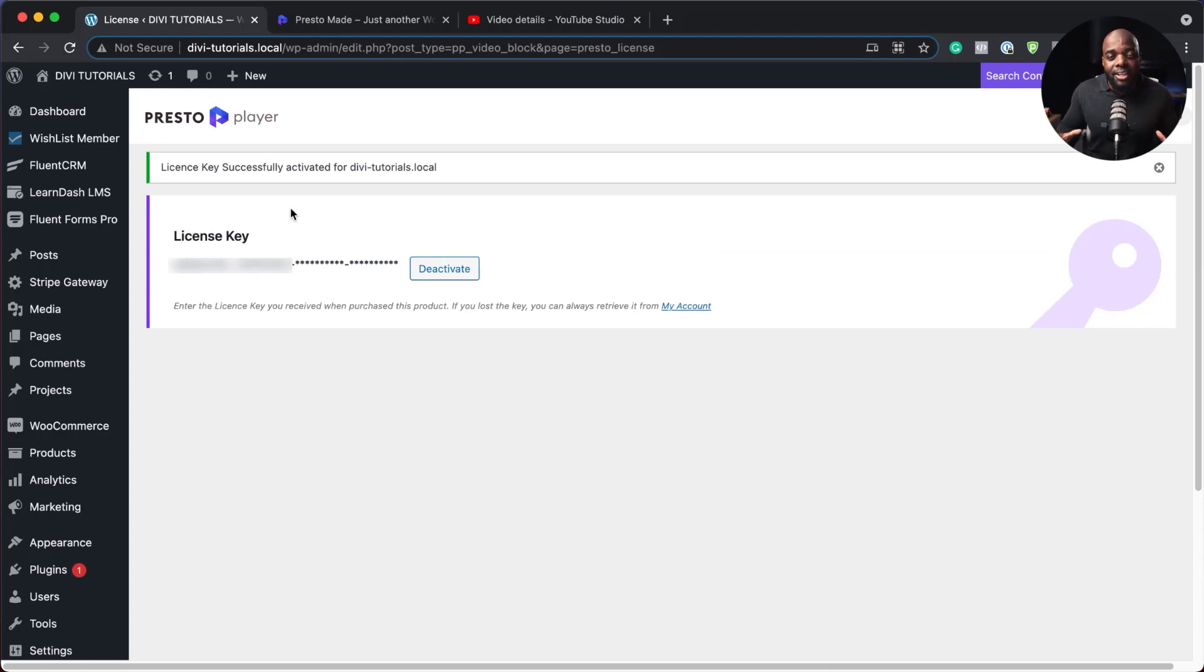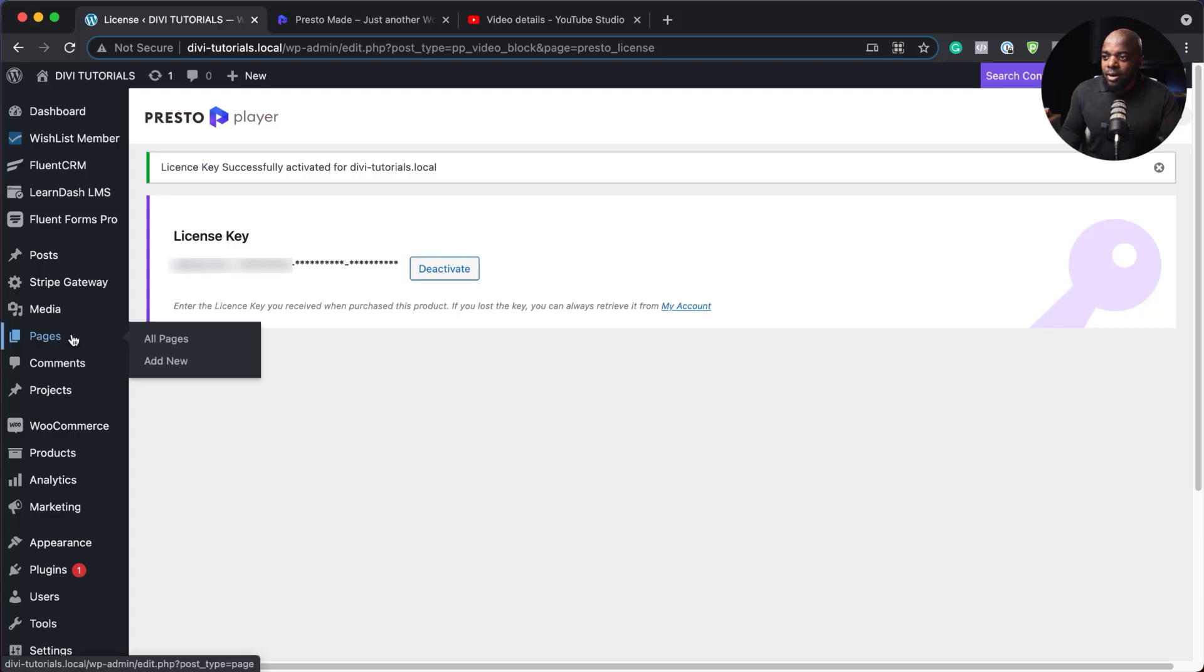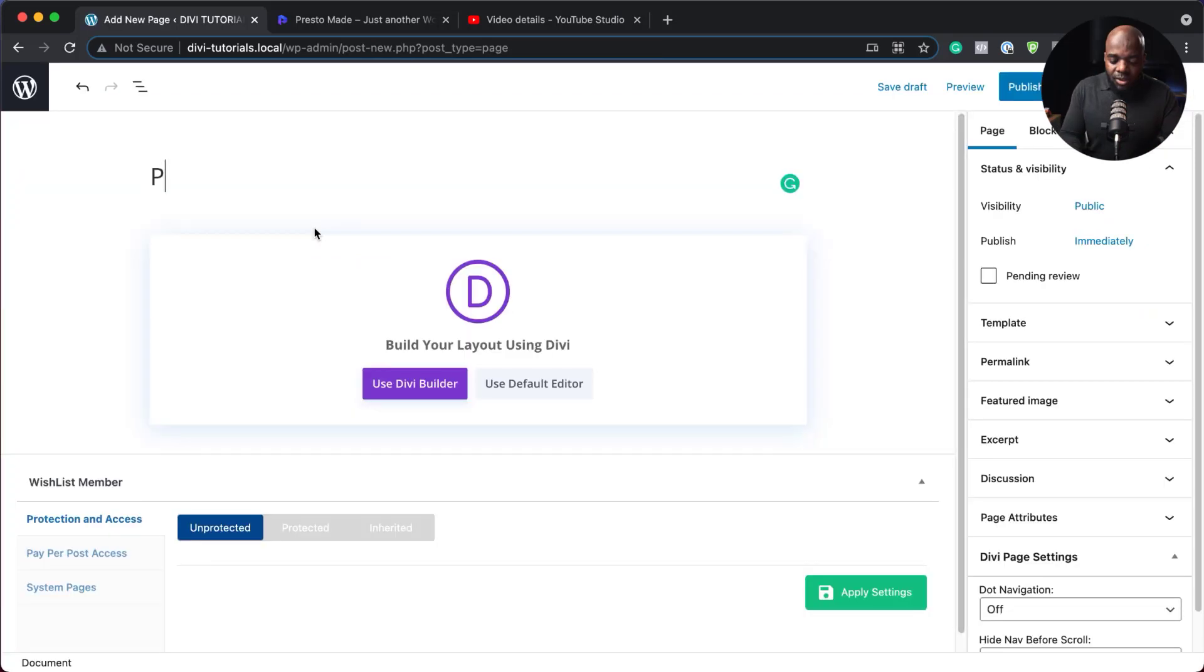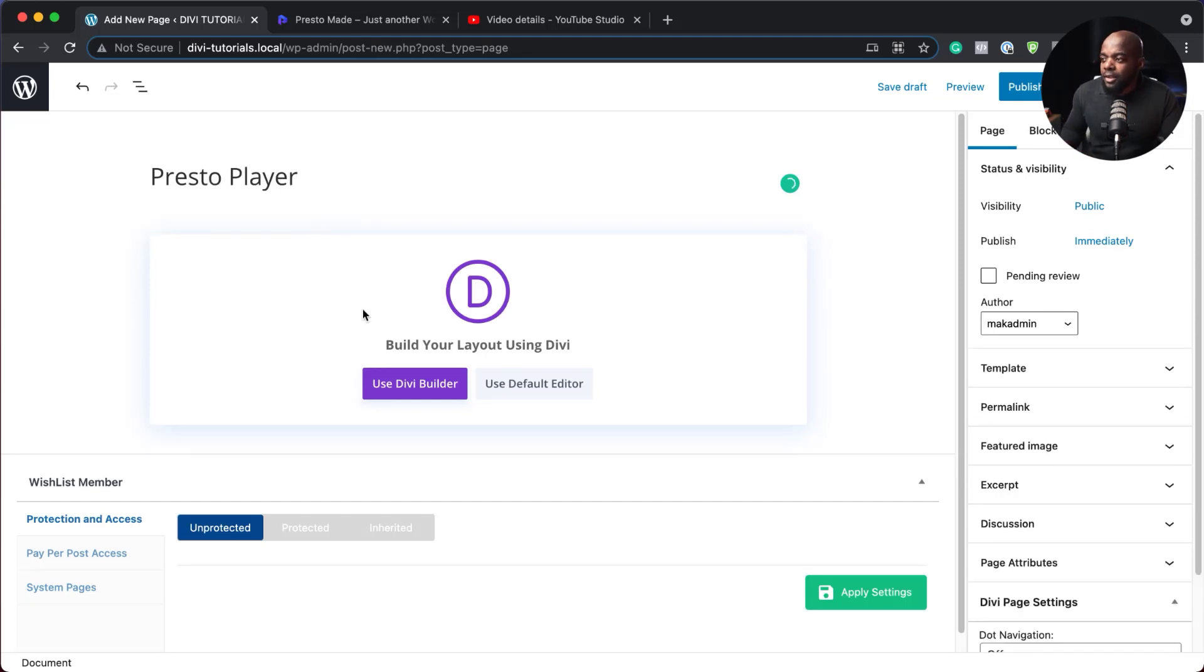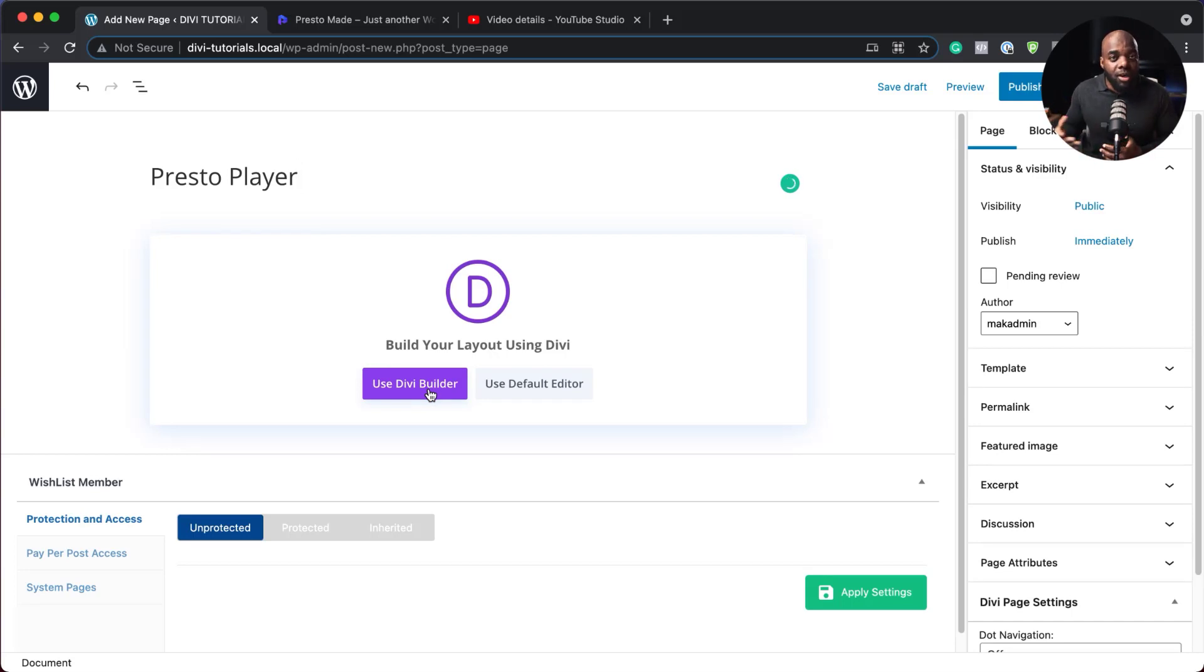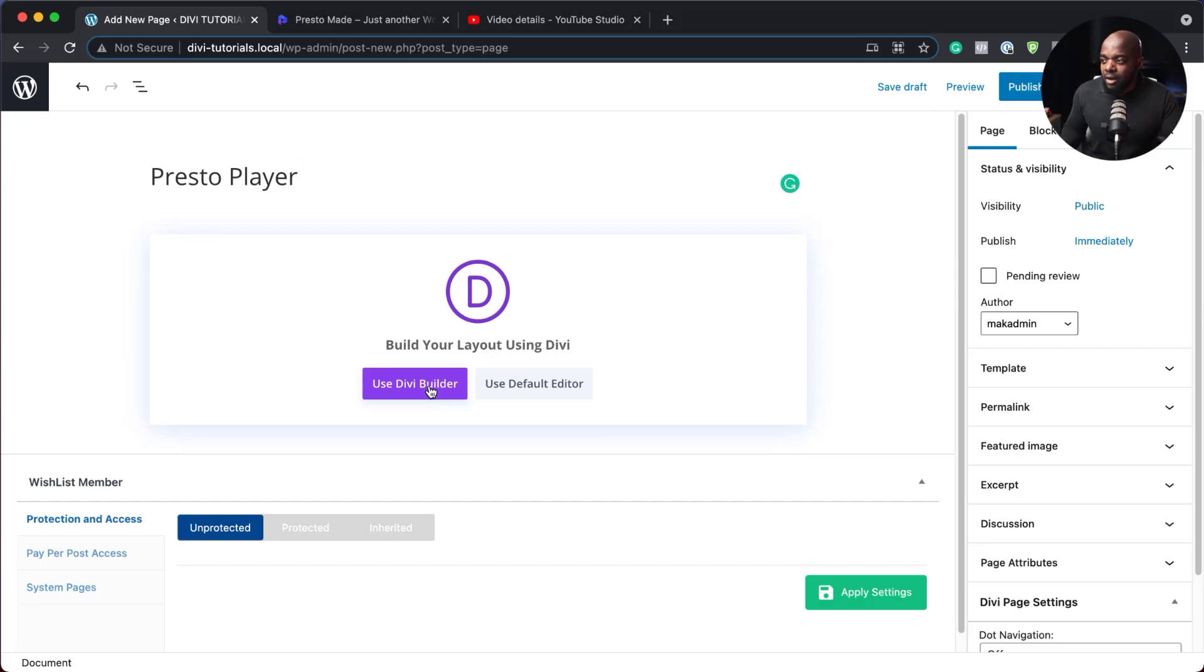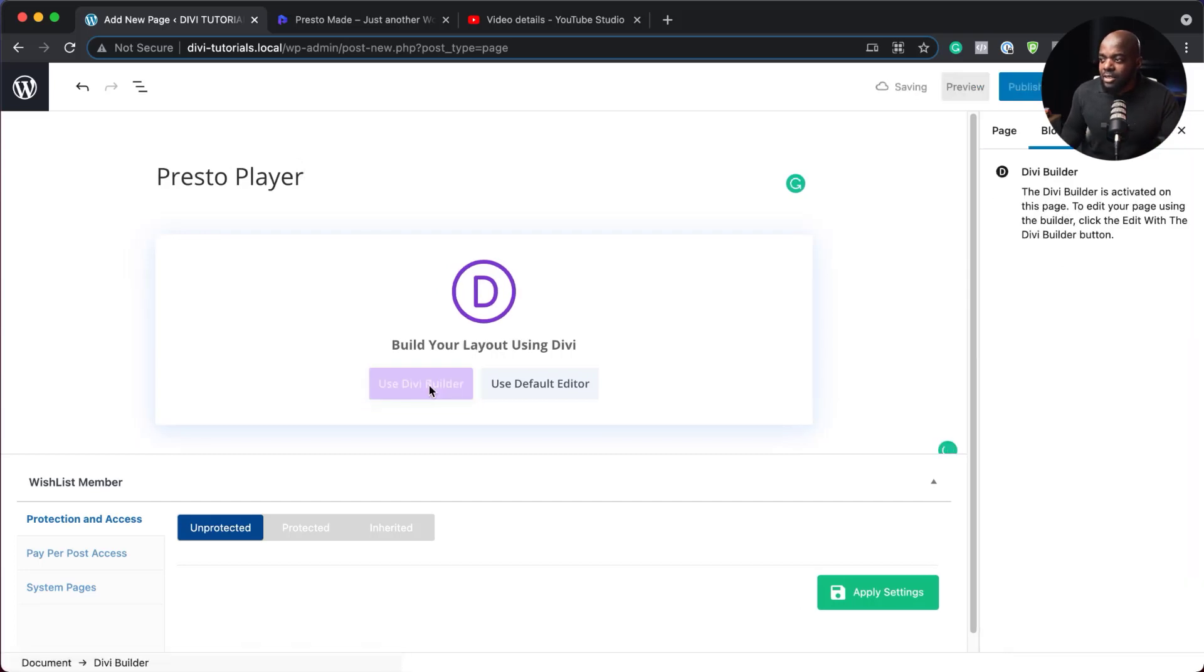The next step now is to build our page where we're going to have our player. So I'm going to come over here, click on add new page. We're going to give it a name. So let's just call this Presto Player. So for this design, I'm going to use the Divi Builder. But in your case, if you use Gutenberg, you can still use Gutenberg or any other page builder. So I'm going to go ahead now and click on use Divi Builder.